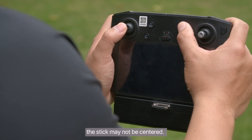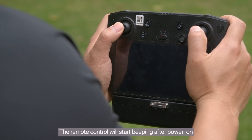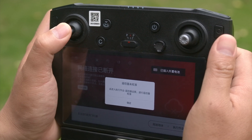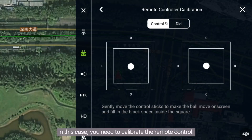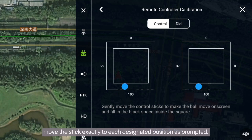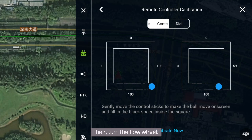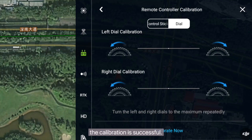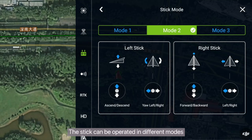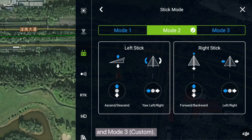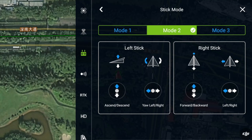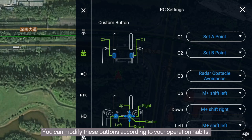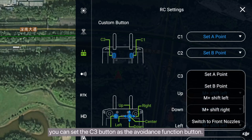After long-term use, the stick may not be centered — the remote control will start beeping after power on and the status indicator blinks blue. In this case, you need to calibrate the remote control. During calibration, move the stick exactly to each designated position as prompted, then turn the flow wheel. When the remote control displays a successful prompt, the calibration is successful. The stick can be operated in different modes including Mode 1, Mode 2, and Mode 3 — Mode 2 is recommended. There are many shortcut buttons on the remote control that you can modify according to your operation habits; for example, you can set the C3 button as the avoidance function button.